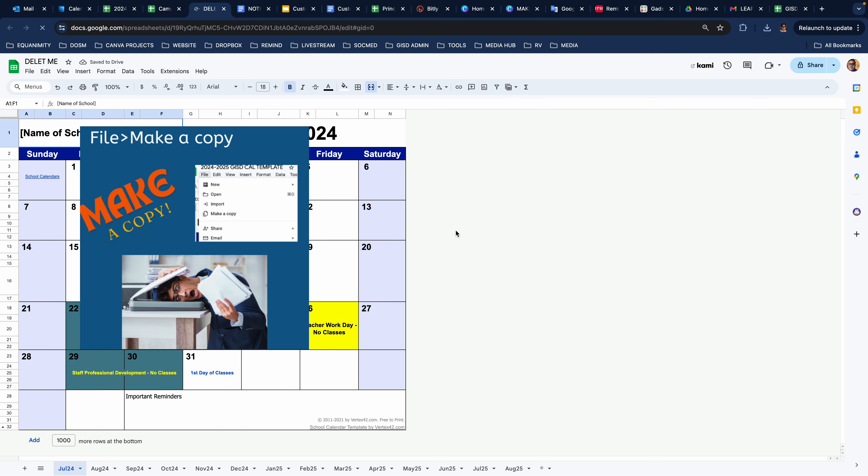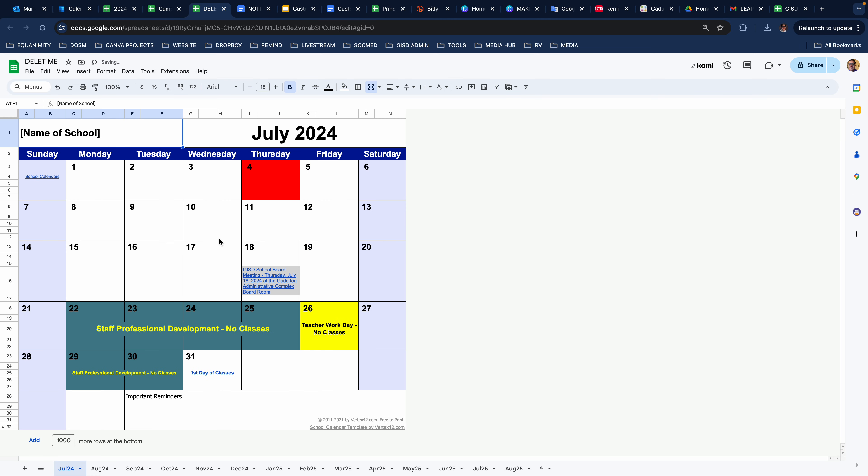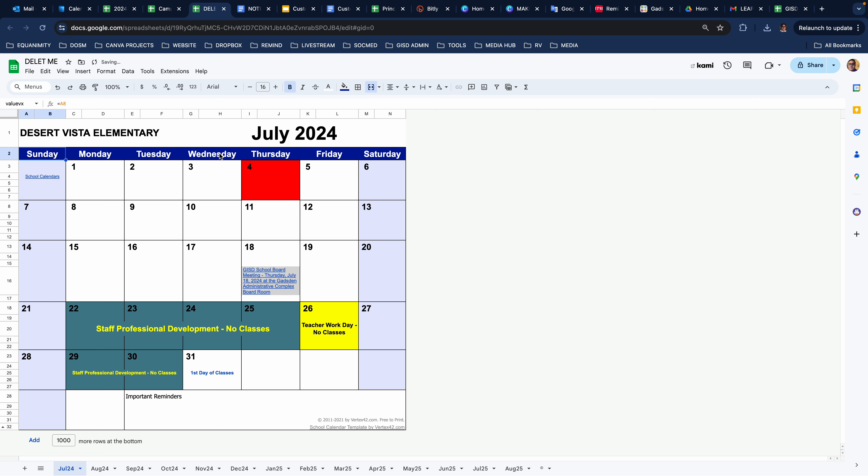So you'll name it with your campus. Let's pretend my campus's name is Desert Vista. So I would just come up here. Let's pretend I can spell. All right.